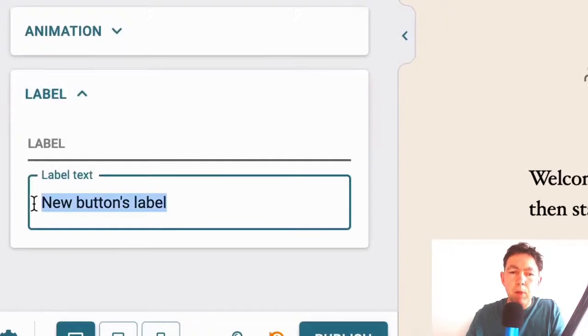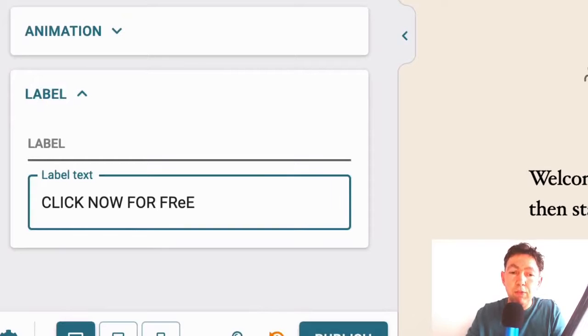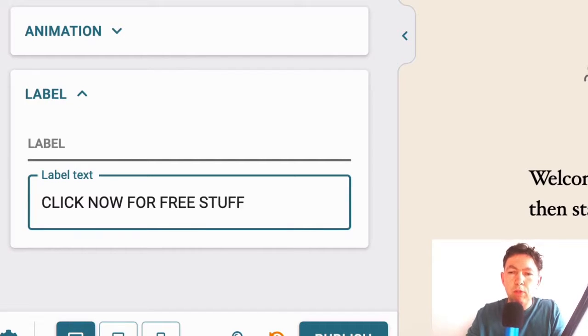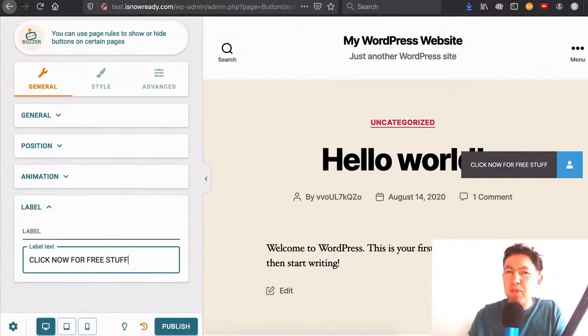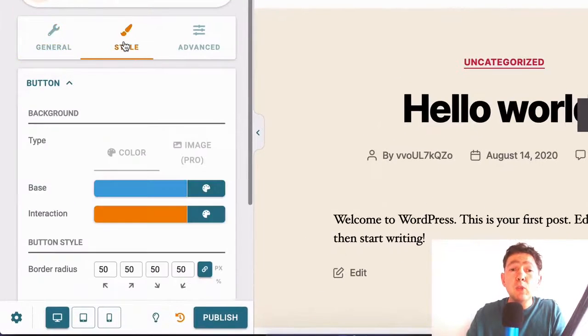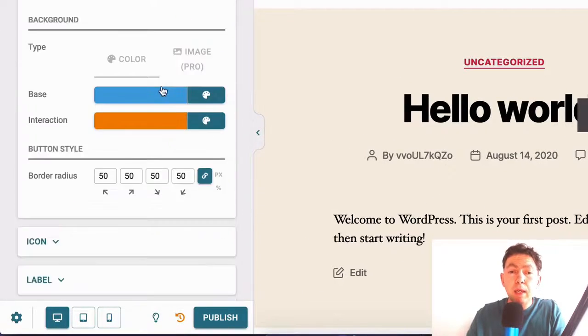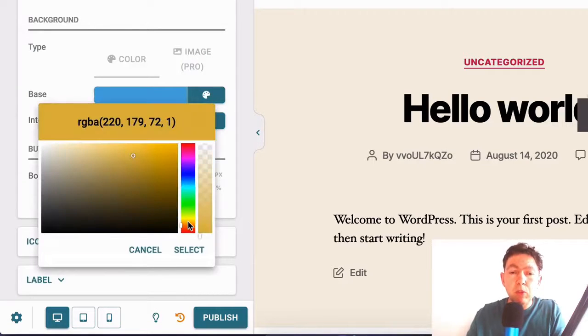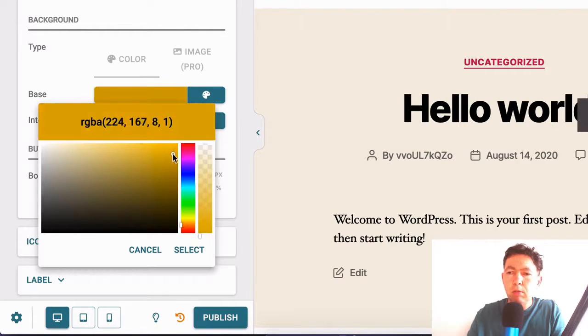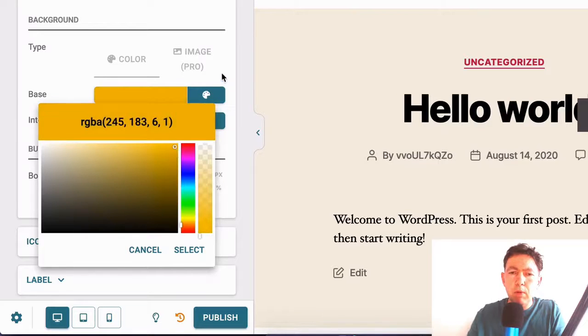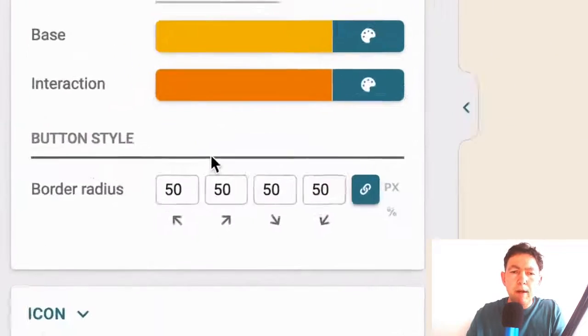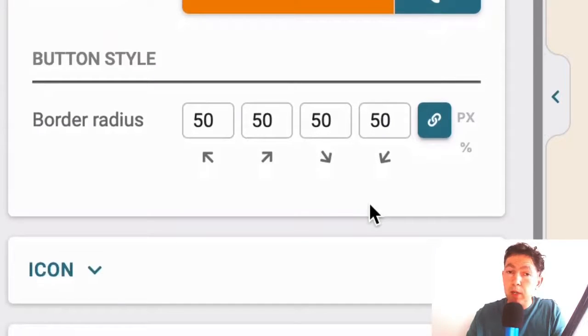And for the label, I'm going to type in click now for free stuff. I have to try and make it compelling. Okay. So free stuff. You can't go wrong with that. Okay. So let's go to style here. You can change the colors of the button. So I'm going to change that to a nice bright orange. Okay. I'm not going to spend too much time on this. Okay. And you have control over the border radius, which is quite a nice touch.